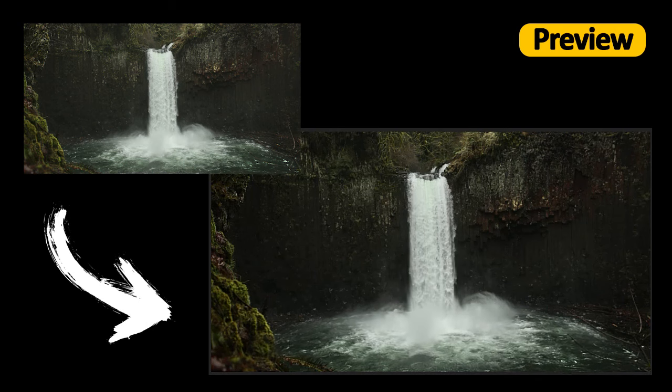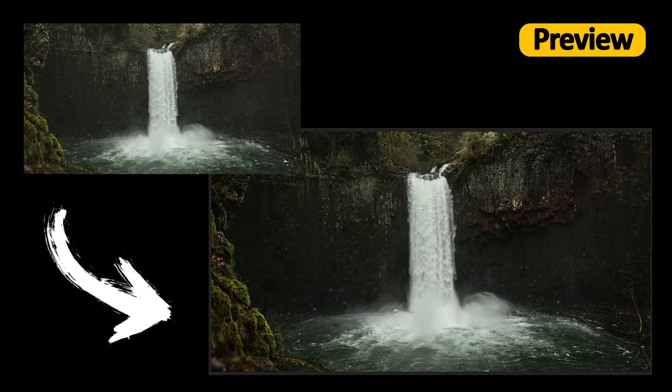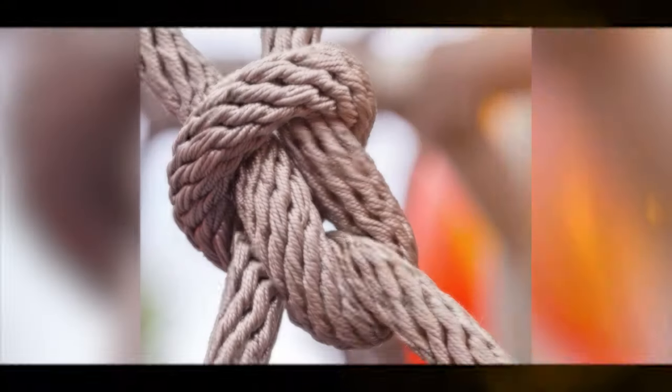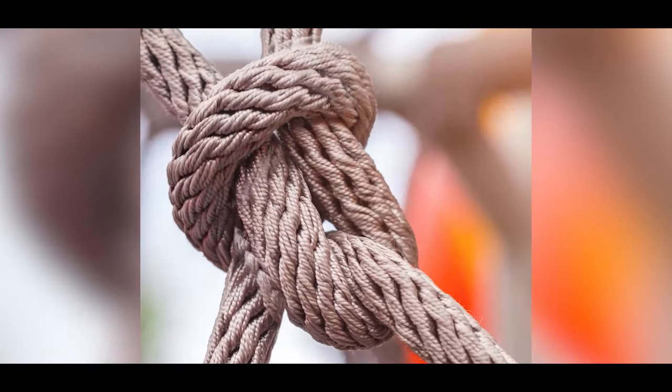We will use the Loop Flow plugin in Adobe After Effects for this tutorial. Let me give you a brief explanation about this plugin. Loop Flow is an After Effects plugin that allows animating still images into looped videos. Using two masks you can determine the flow area and direction.